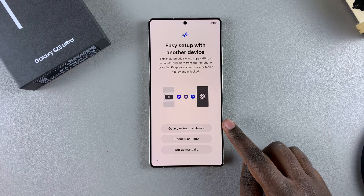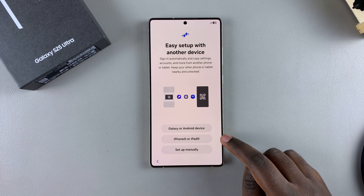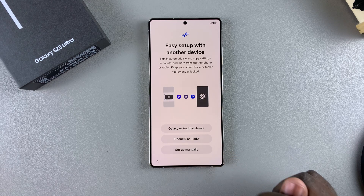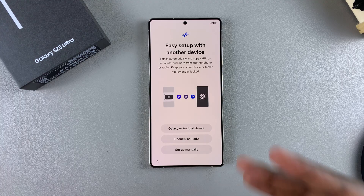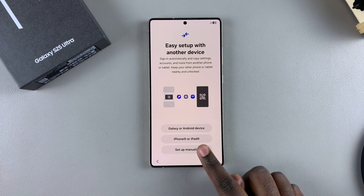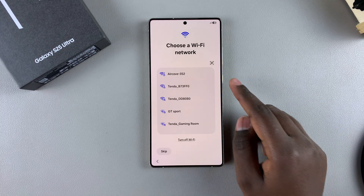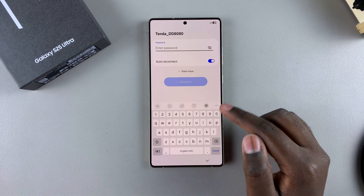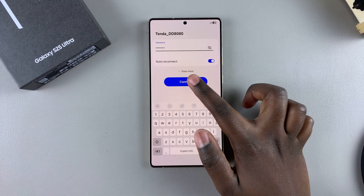From here you can choose to set up with another device — whether it's a Galaxy or Android phone, an iPhone, or an iPad — or you can set it up as your own individual device. If you choose to transfer from another device, you'll scan a QR code to transfer data. If you're setting up a completely separate device manually, tap on that option, then select your Wi-Fi network and type in the password to connect.